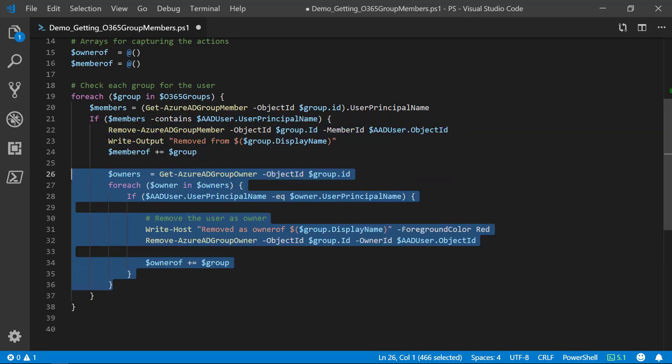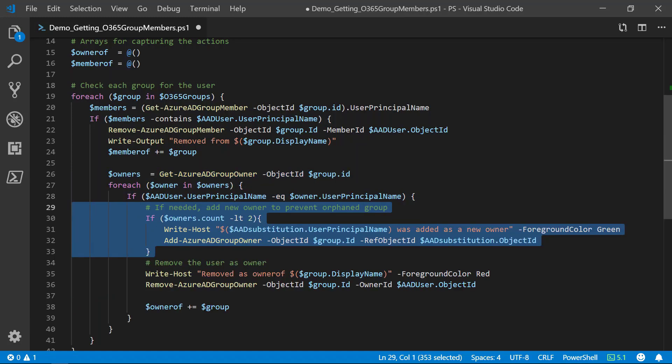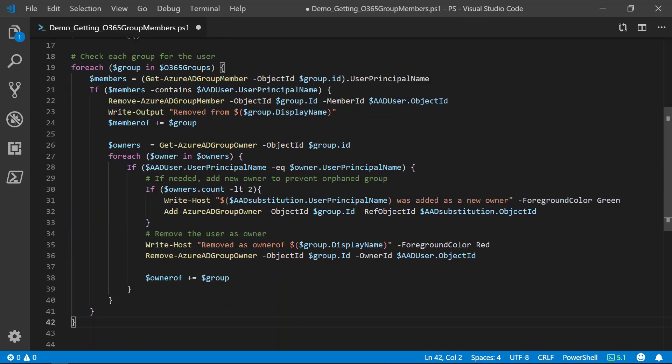We must also check if the user is the owner of the group. If they are an owner of the group, we want to remove them using the remove Azure AD group owner commandlet, and we'll add the group to the owner of array. First though, we must check and make sure that we don't orphan the group. A group has to have an owner, so if there are not multiple owners, we need to add one. We can do this using the add Azure AD group owner.